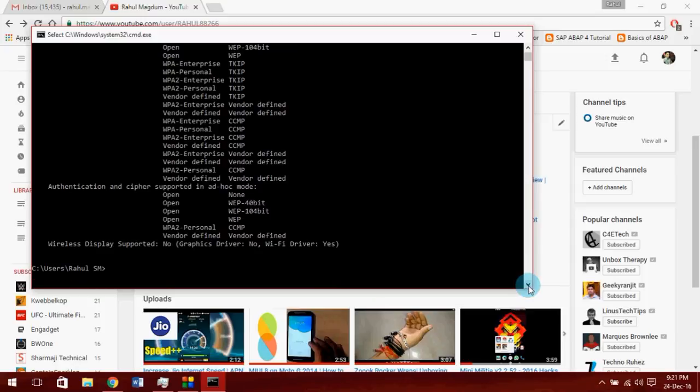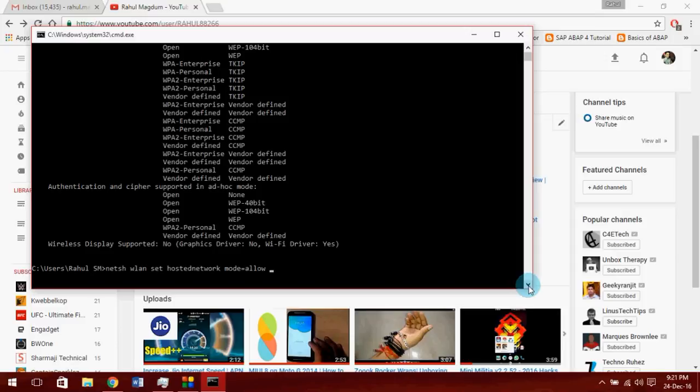Now set the hotspot properties like WiFi name and WiFi password. Type netsh wlan set hostednetwork mode equal to allow, SSID - this is your WiFi name - set it to a key, and key will be your WiFi password.